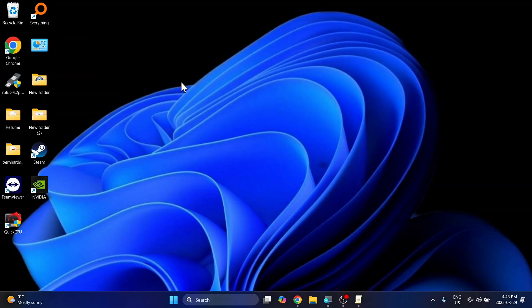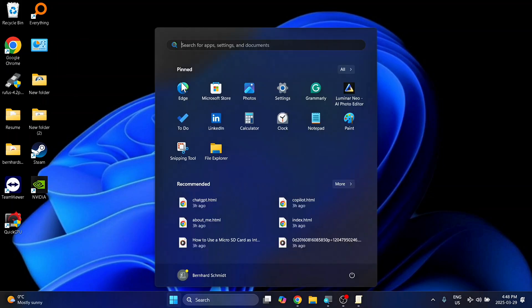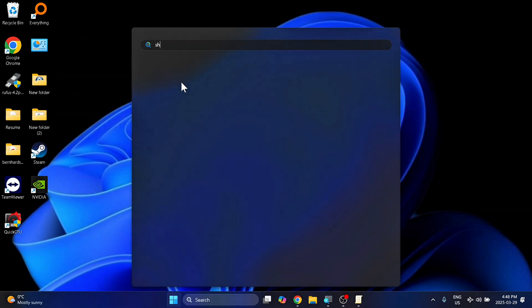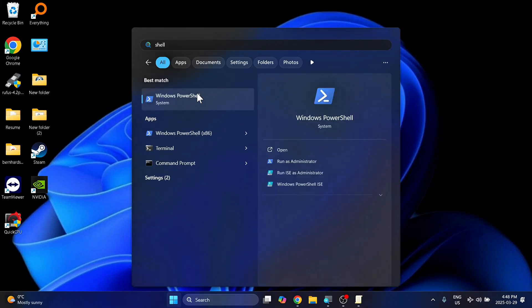Now if you do not have access to the Group Policy Editor, you can use PowerShell. Again, hit Windows and just search for Shell, and run it as Administrator.